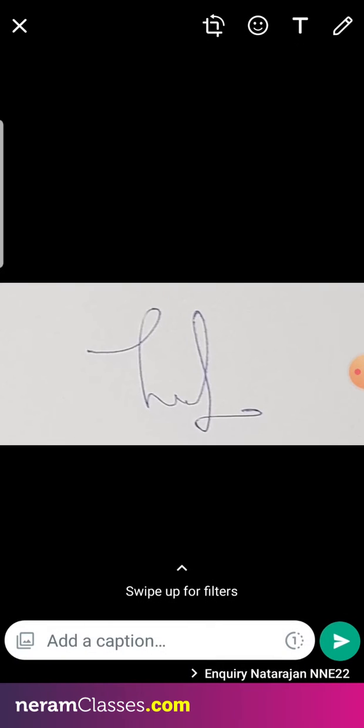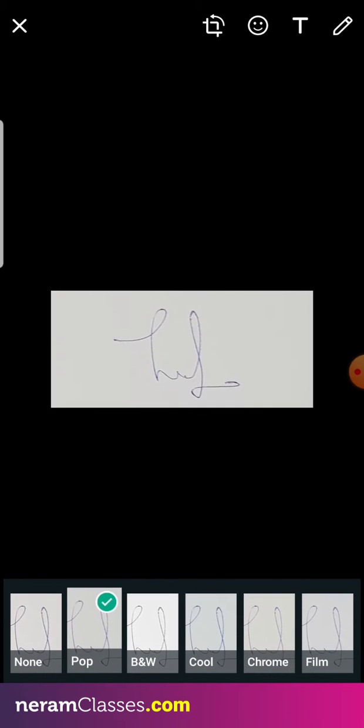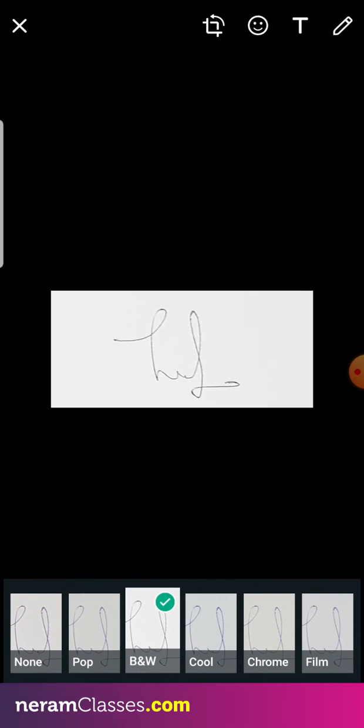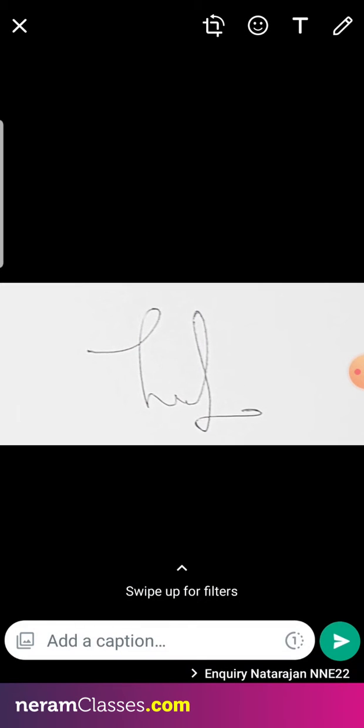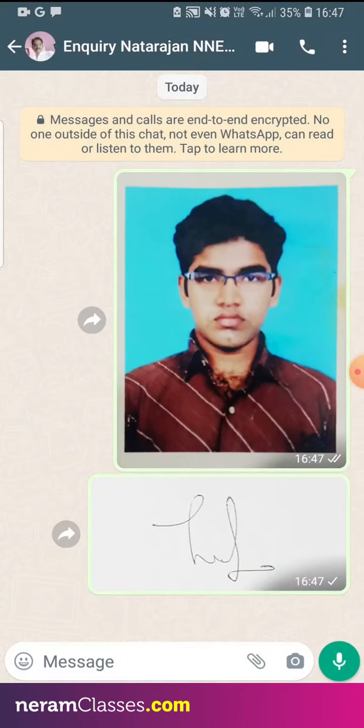Now open the signature. Crop the signature. Rotate the signature. Apply FX and send it to someone.